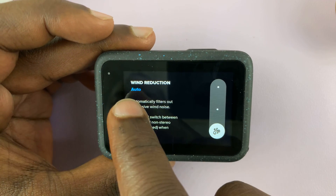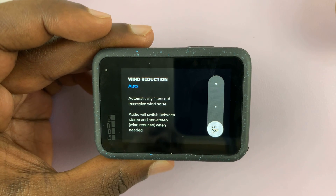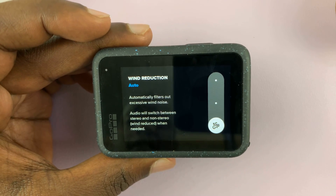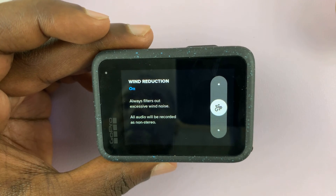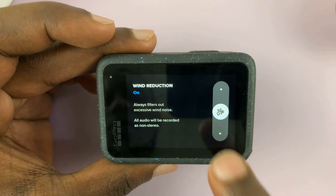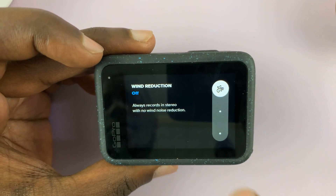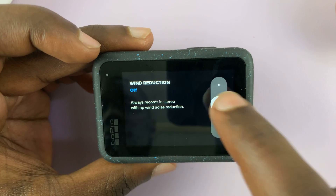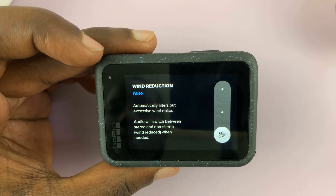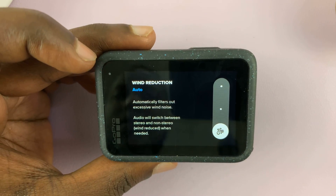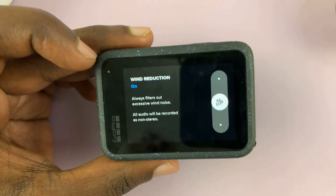By default, it's set to auto, which means the GoPro will decide how much wind noise to cut out and when to do it. You can leave it on auto, or you can turn it on so it always filters out excessive wind noise, or you can turn it off by selecting off. So it's either off, on, or auto. When it's auto, it automatically filters out excessive wind noise. The 'on' setting actually tries to filter out all the wind noise.